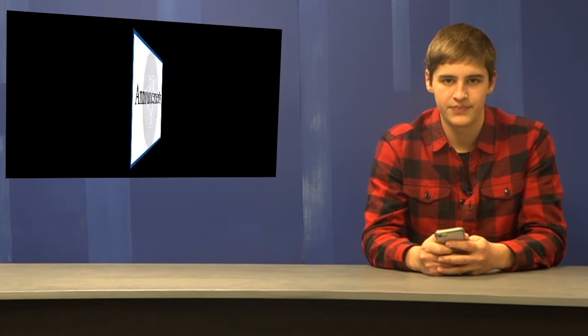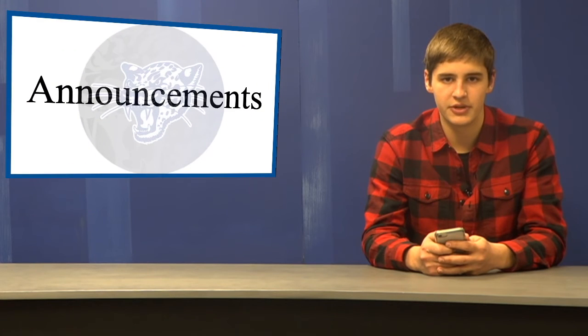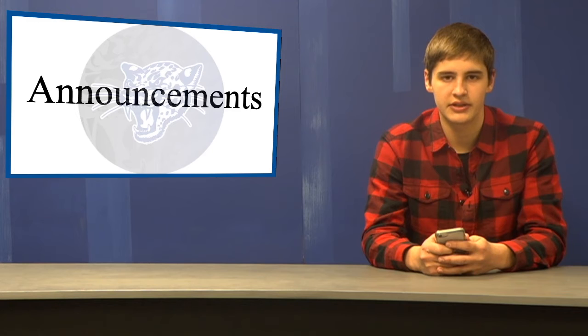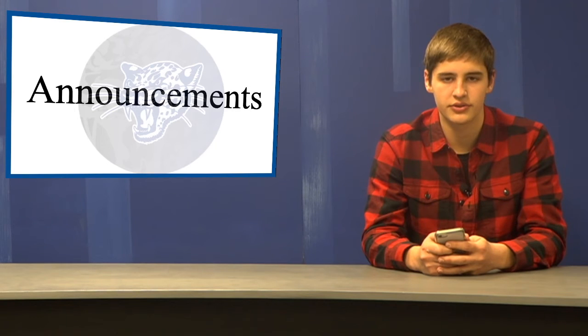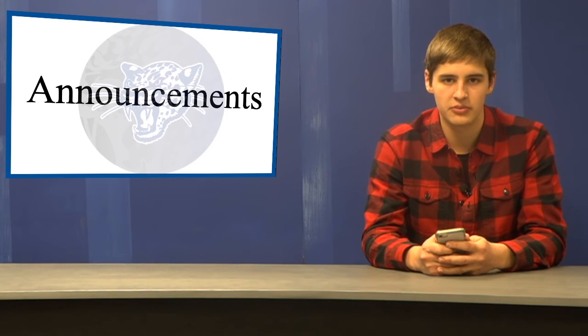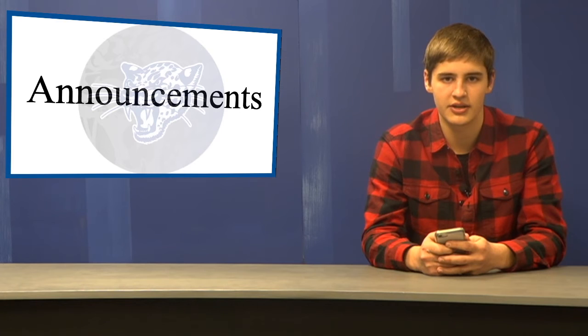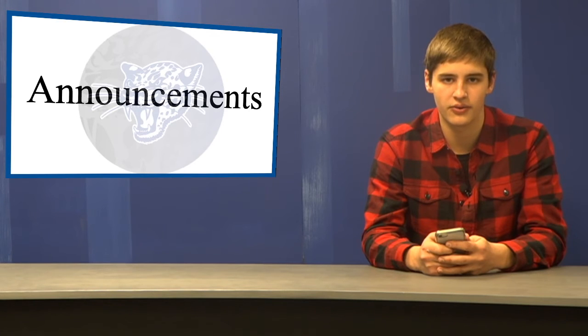Announcements for today. There will be an informational meeting this Friday during Connect A and B for students wanting to learn more about speech. Former members should also attend to reserve your spot in your category.